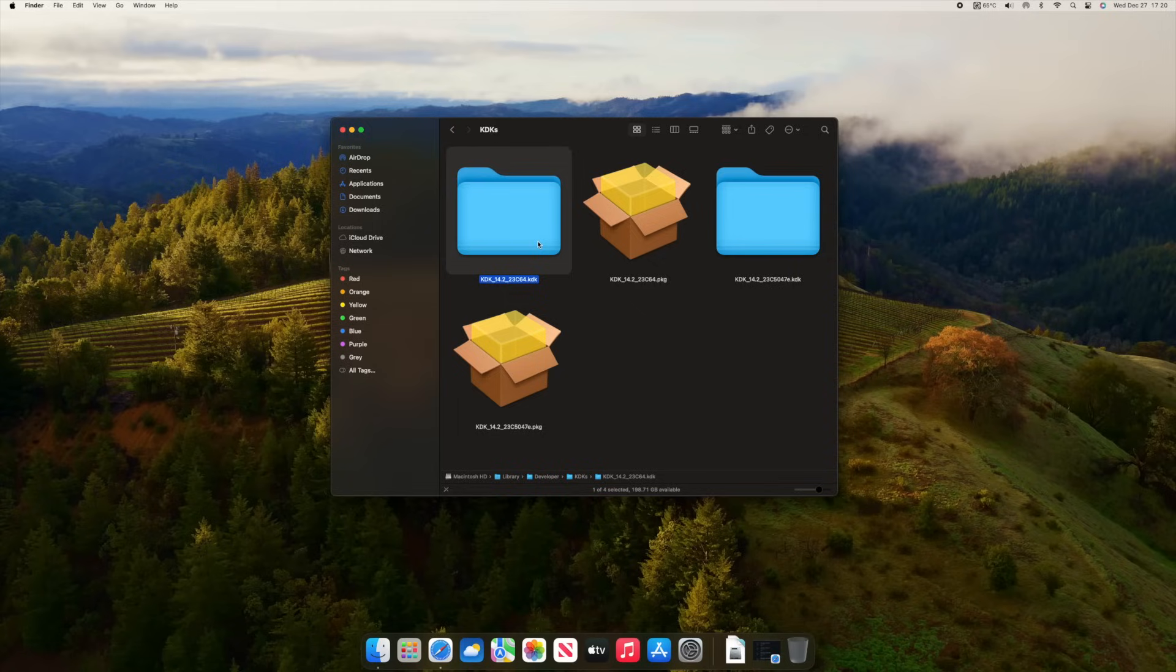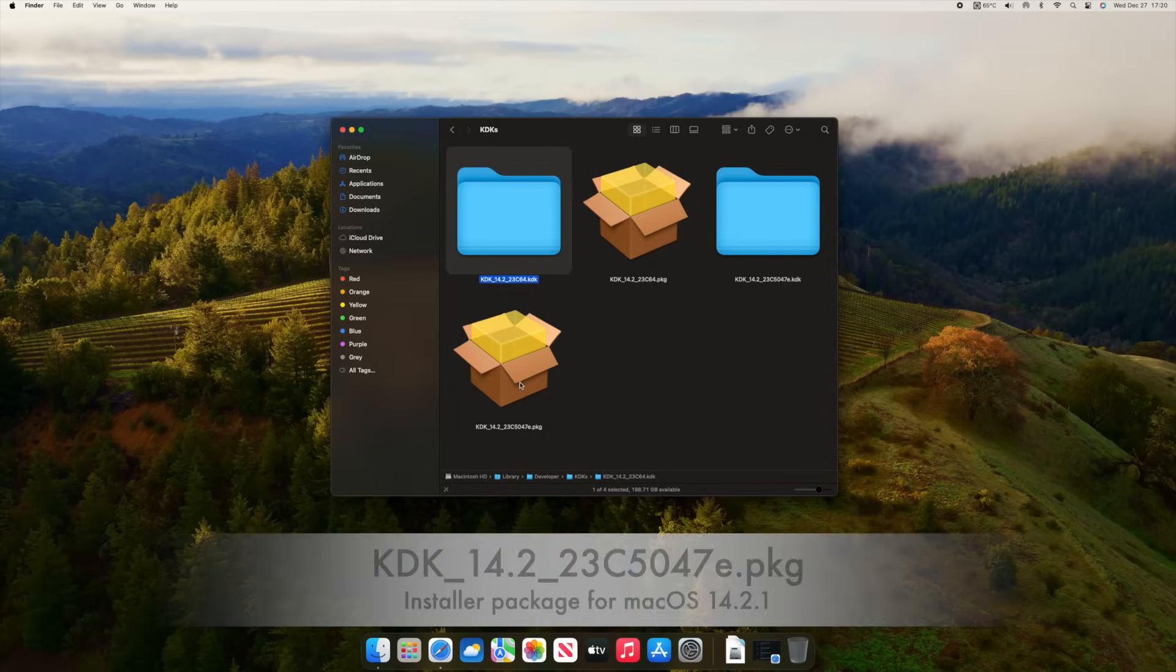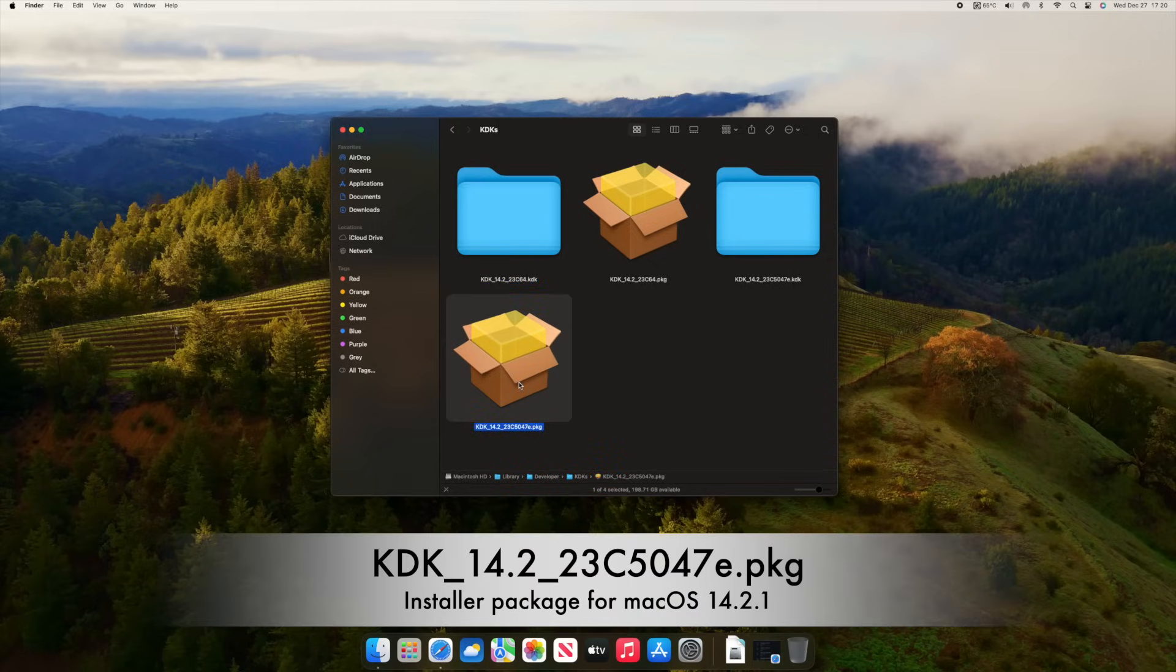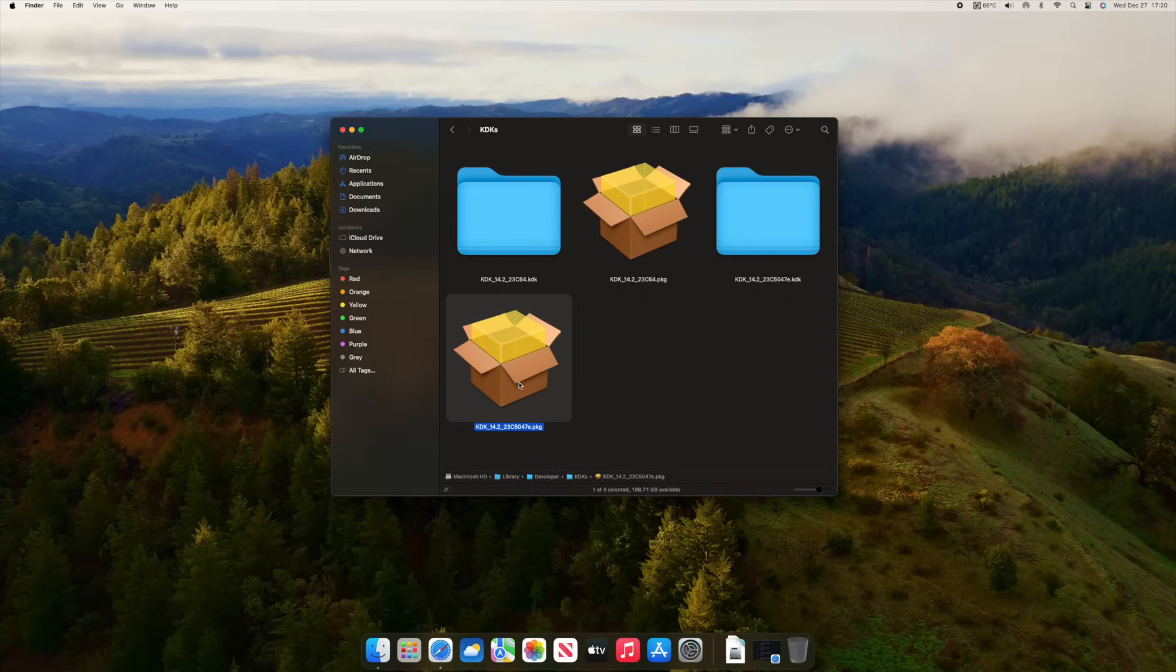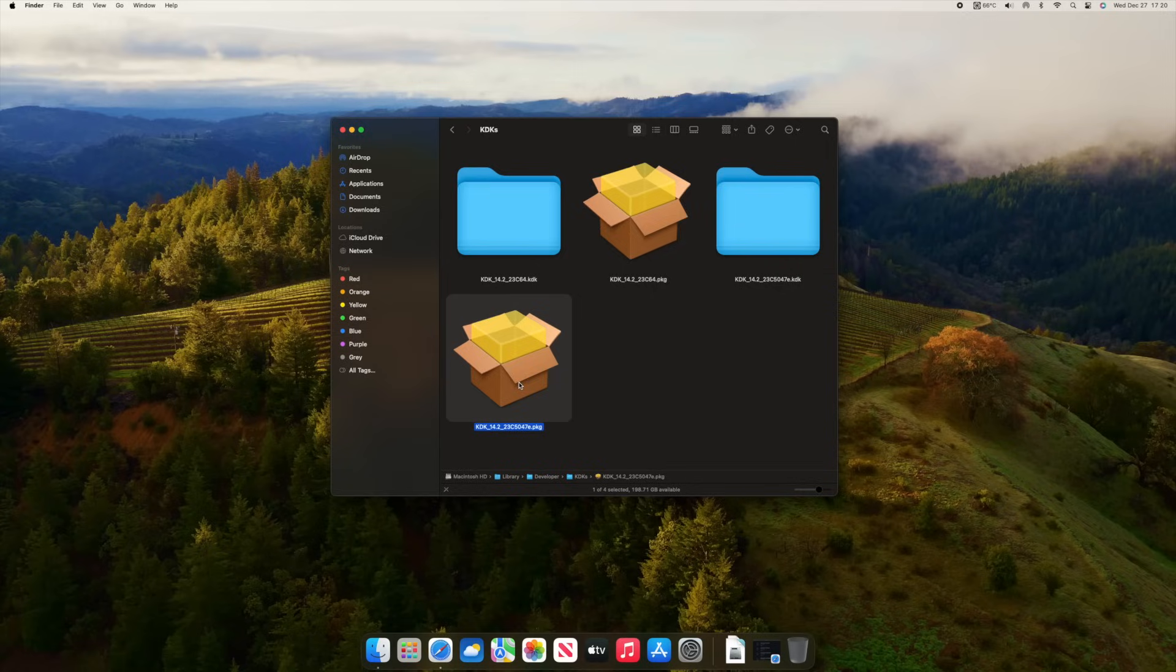For instance, here on my Mac, from macOS 14.2, I do have the KDK 23C64 as an installed package, and the folder that is the extracted, installed KDK. Same is with 23C5047E, that is the KDK that the OpenCore Legacy patcher downloads if you apply a root patch now for macOS 14.2.1. Same with the folder where it's installed.